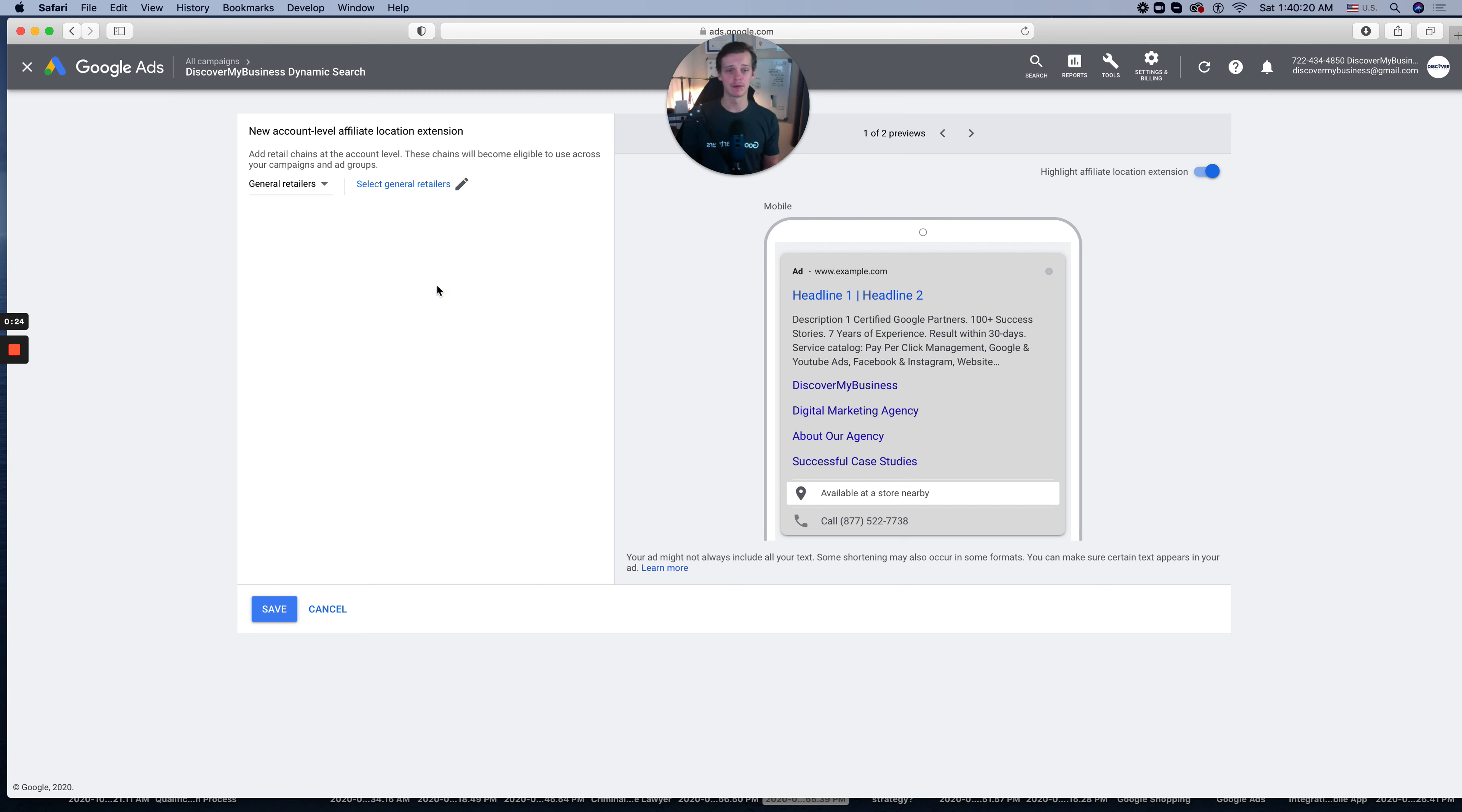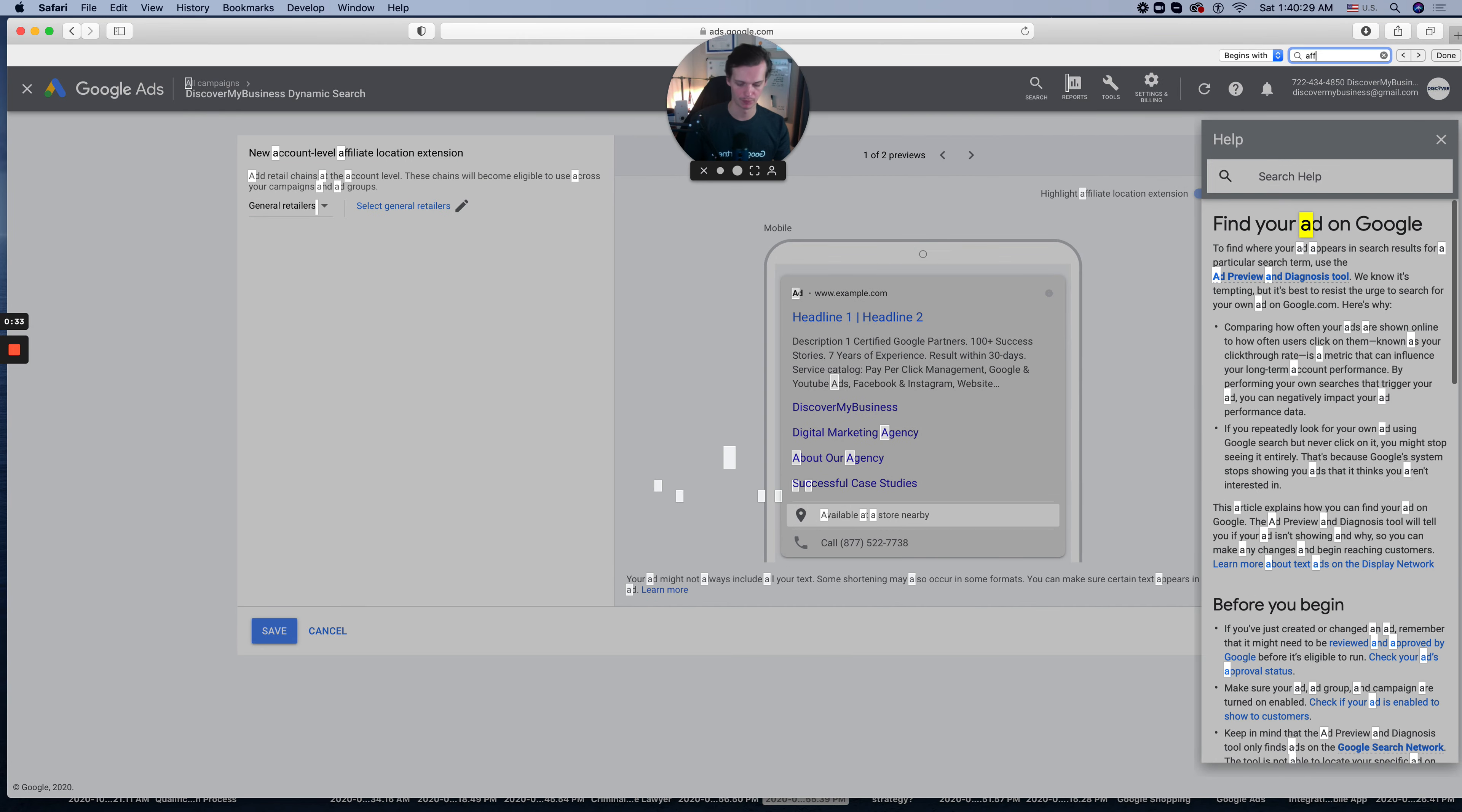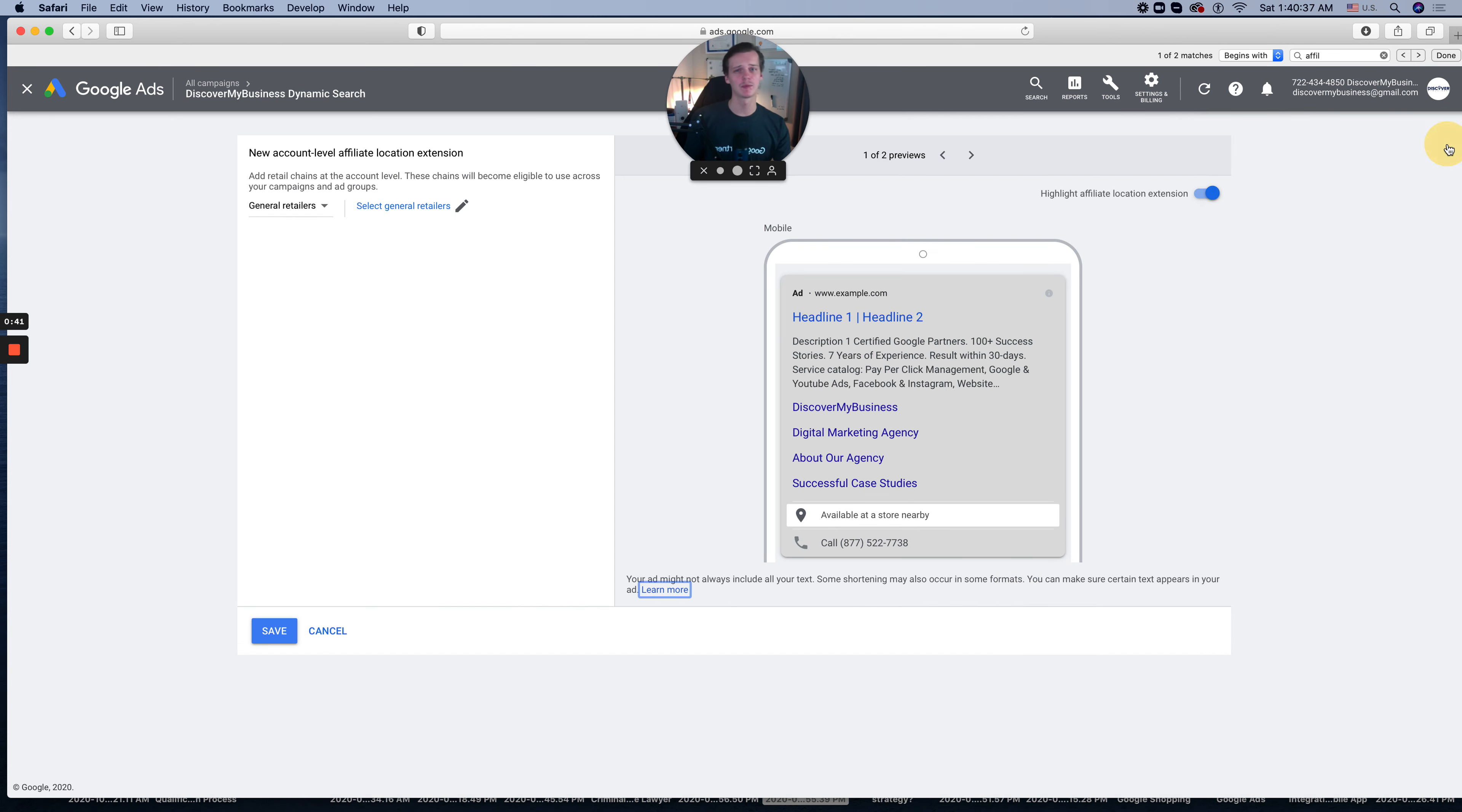These location extensions work for stores. As you can see over here, this is for retailers in the United States. It's basically for retail stores or companies who have at least one location.